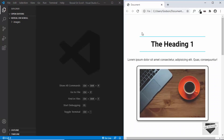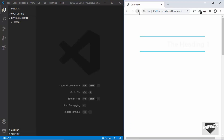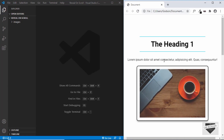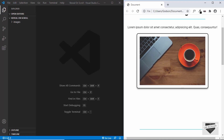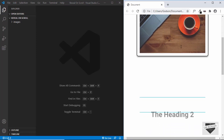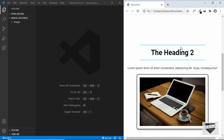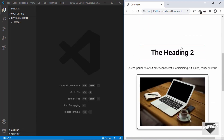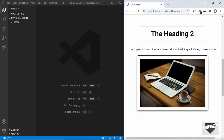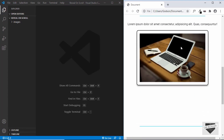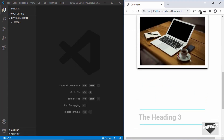Let me refresh this page and show you how it looks. We can see the animation for the different elements, and when we scroll down we can see that the elements are revealed. The same thing happens when we scroll down for the third section as well.